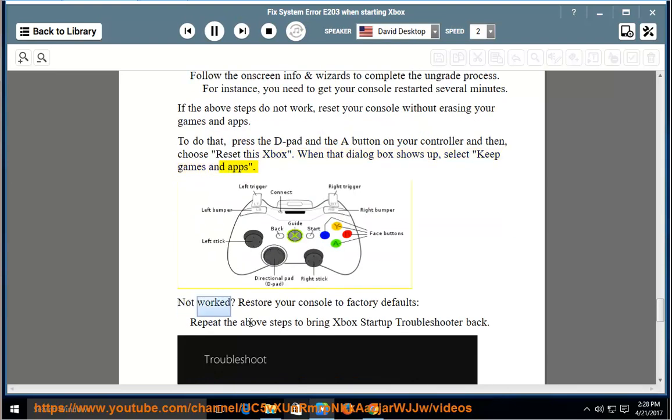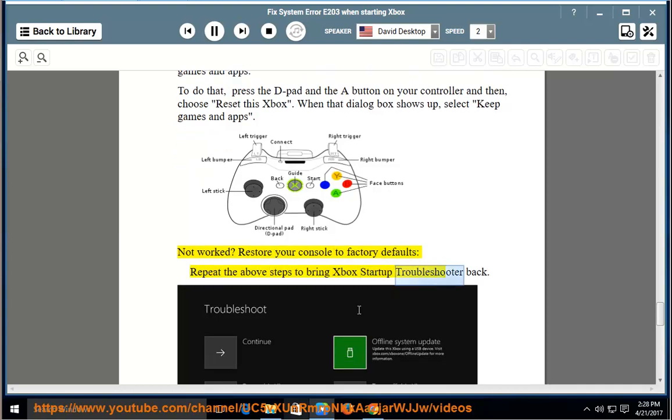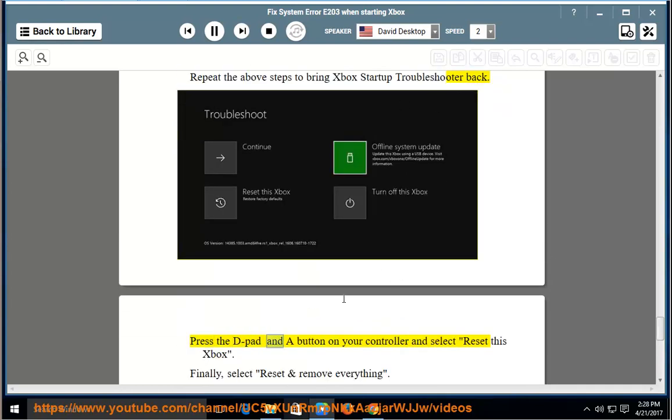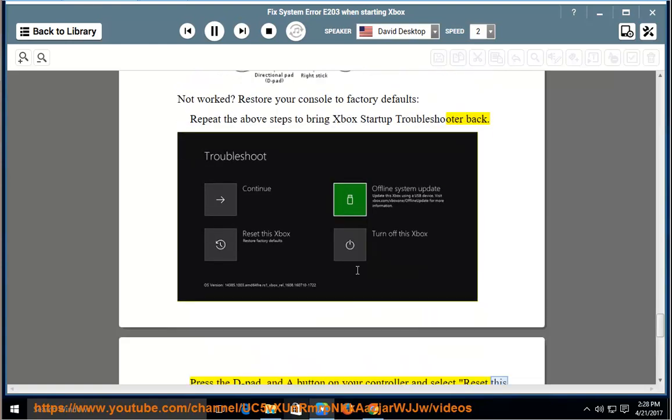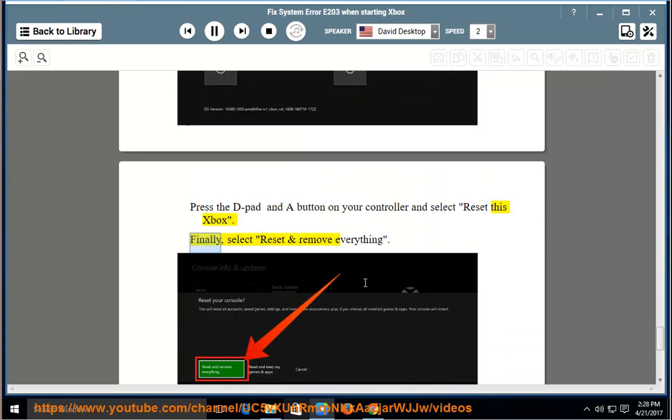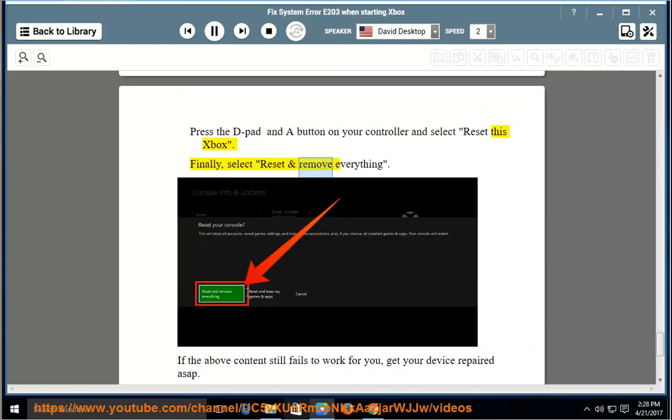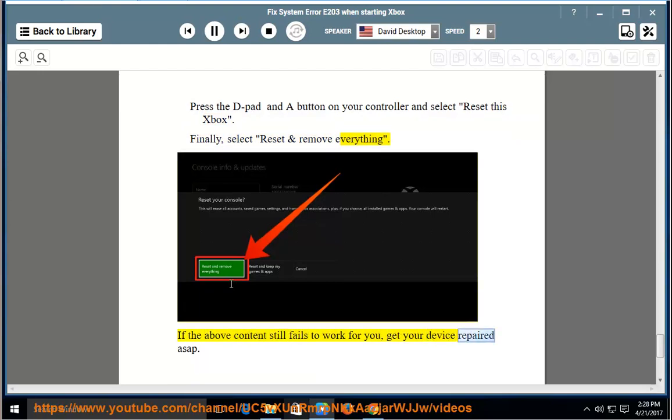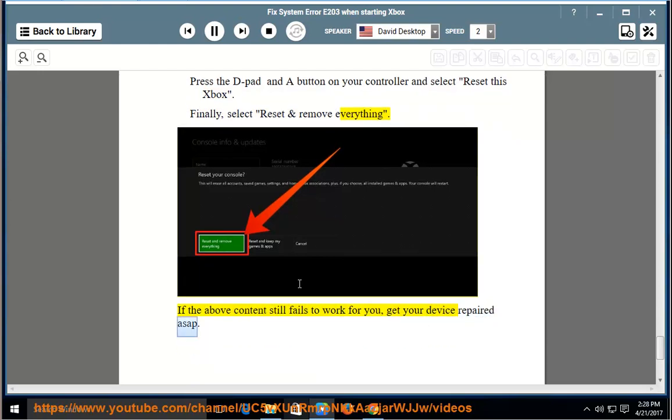Not worked? Restore your console to factory defaults. Repeat the above steps to bring Xbox Startup Troubleshooter back. Press the D-pad and A button on your controller and select Reset this Xbox. Finally, select Reset and remove everything. If the above content still fails to work for you, get your device repaired ASAP.